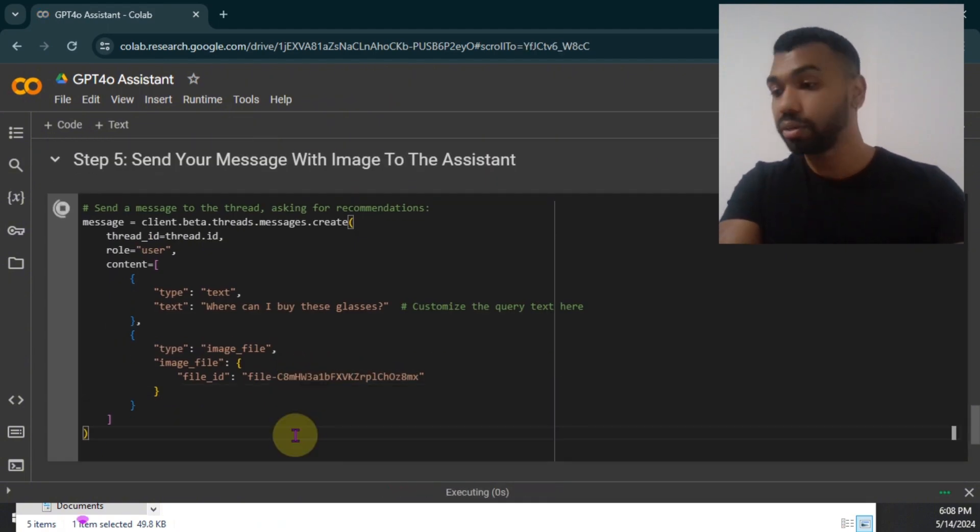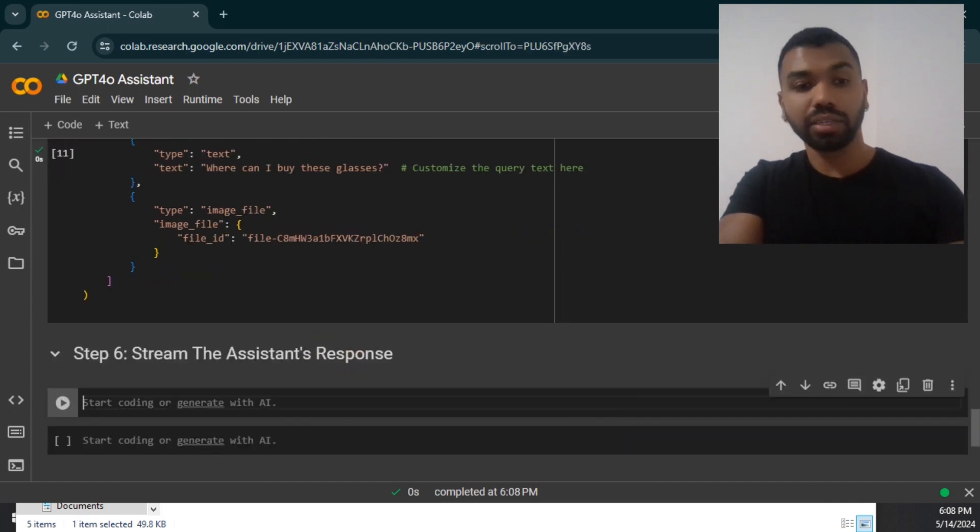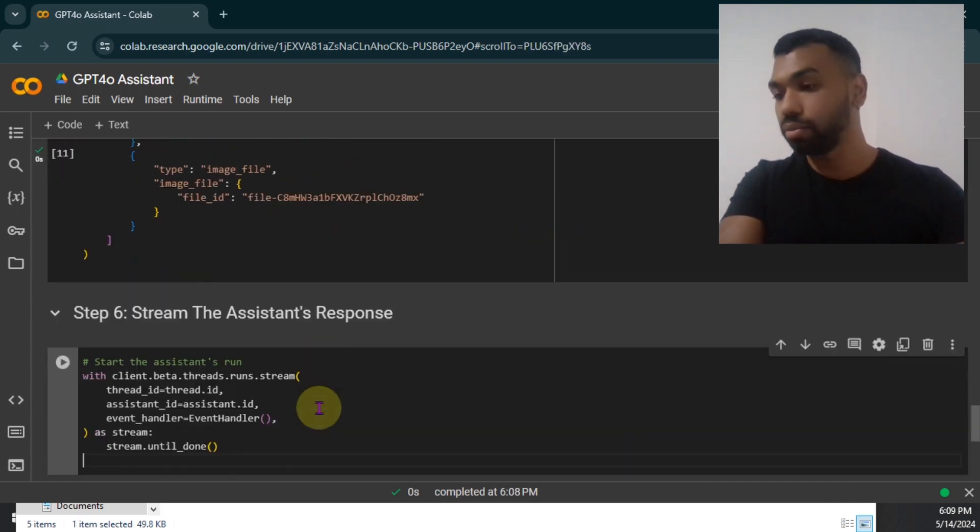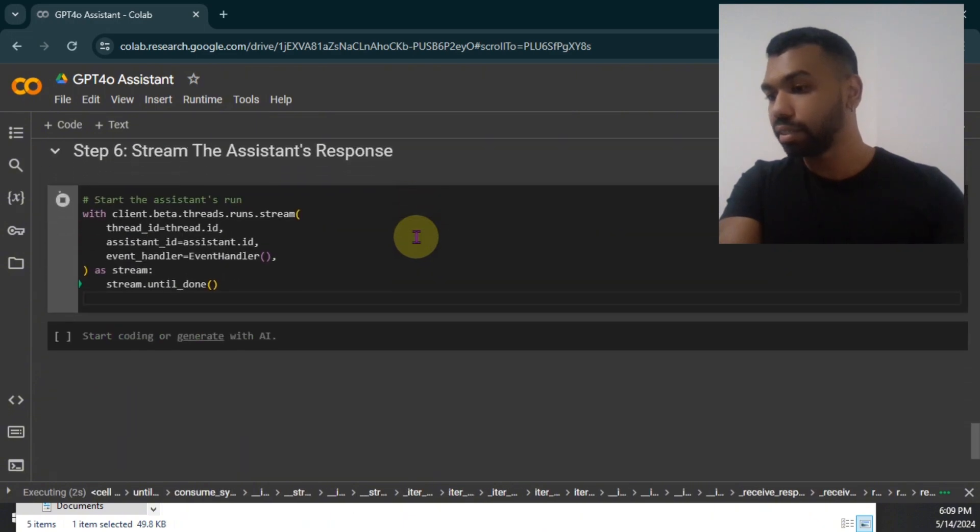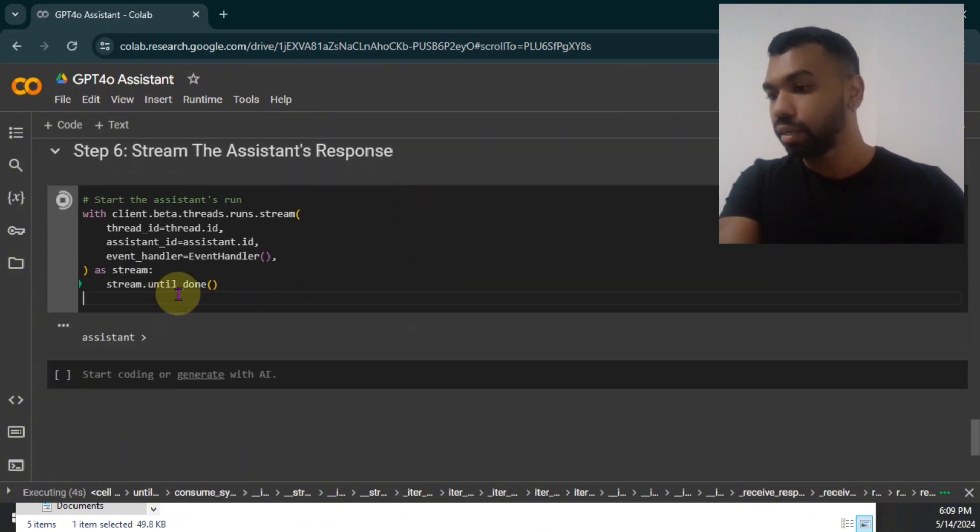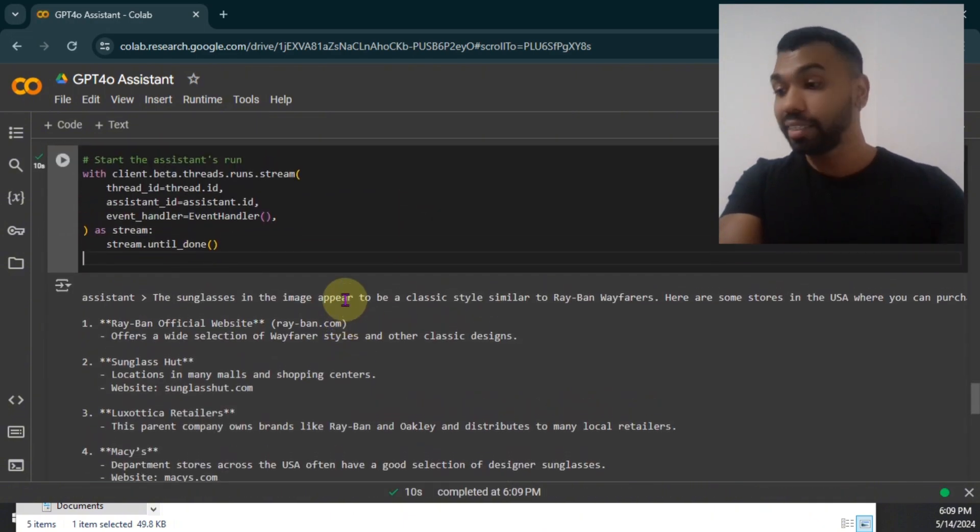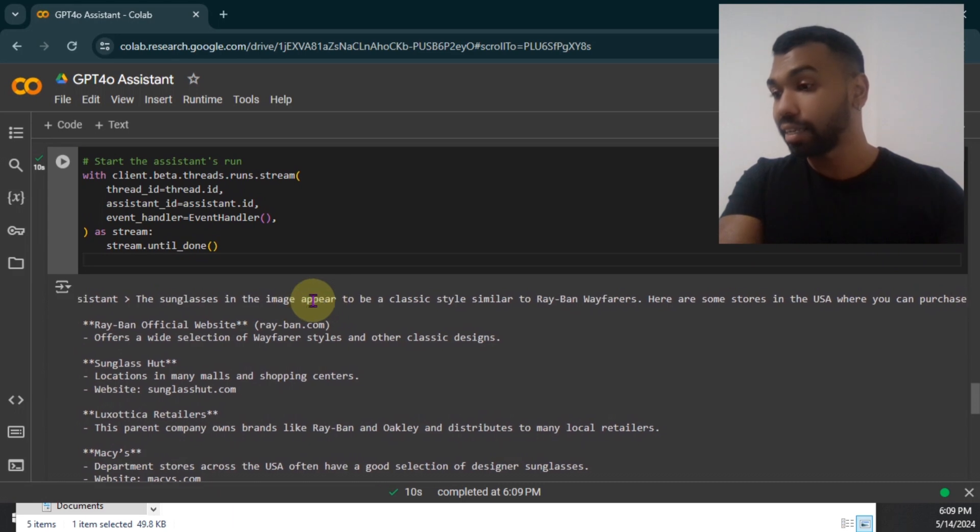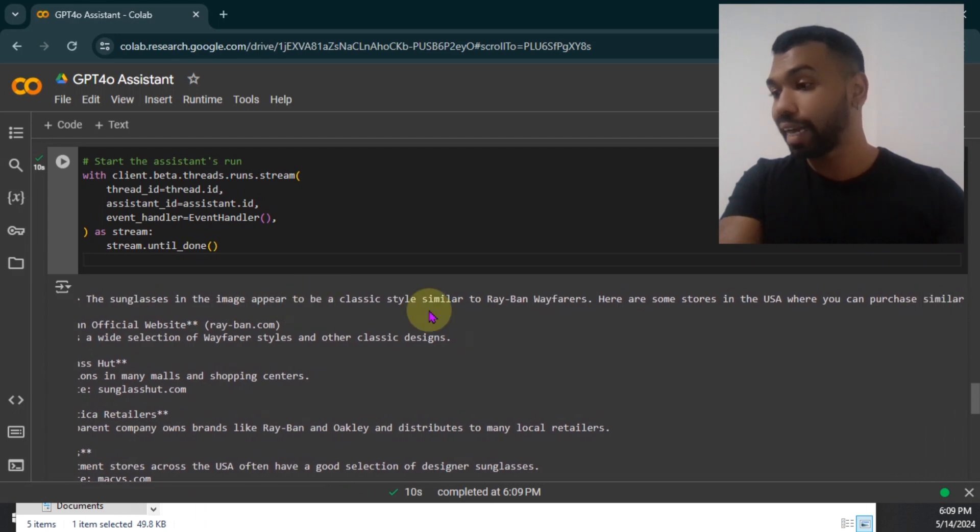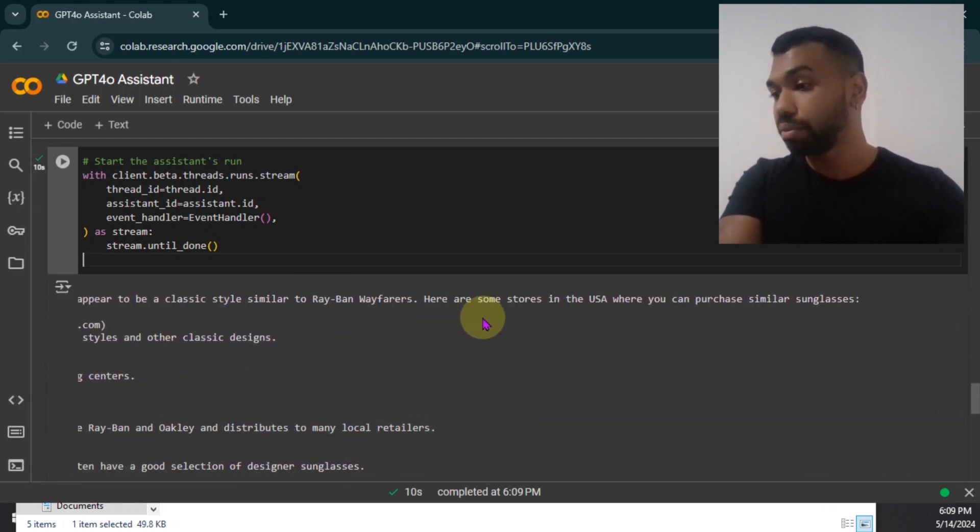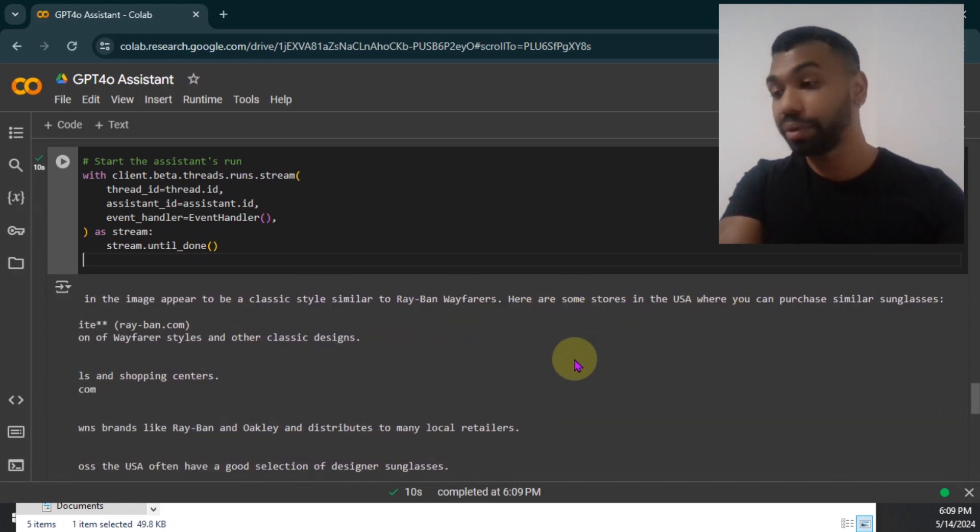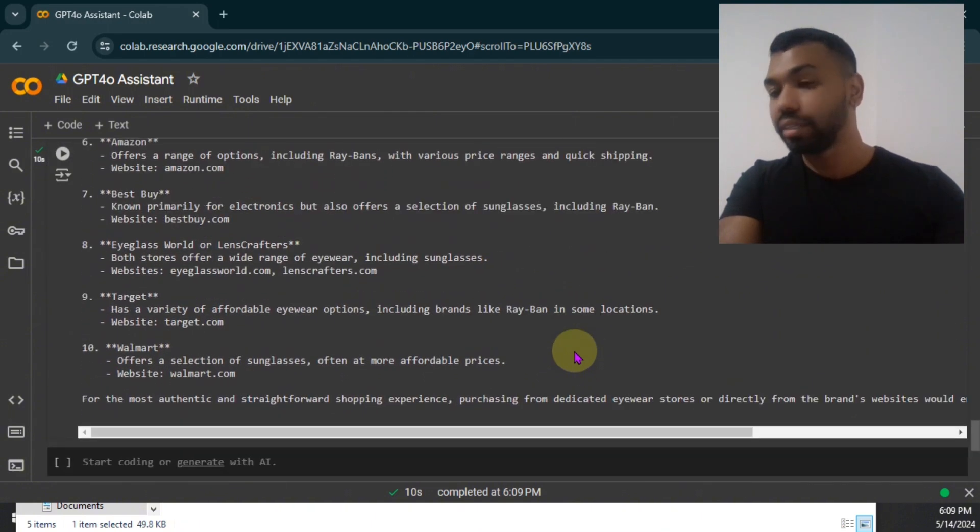So then we're going to run this. And the last step is streaming the assistant's response. We're going to use the event handler function to now stream the response. Let's go ahead and see what it says. It's working. As you can see, it understood the image, the sunglasses, the image appears to be classic style, similar to Ray-Ban, Wayfarers. Here are some stores in the USA where you can buy these items. This is great.